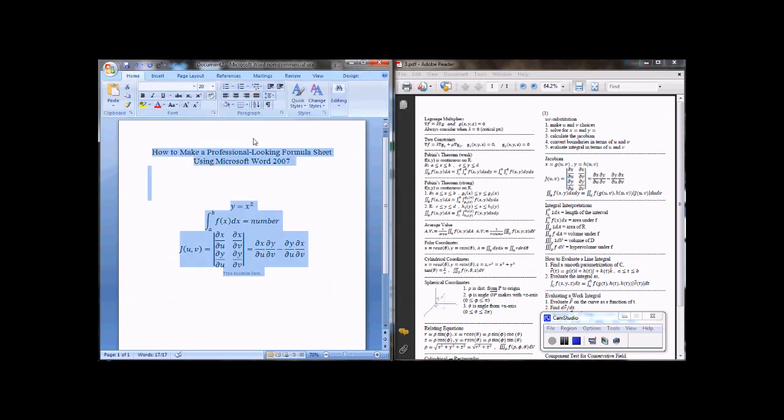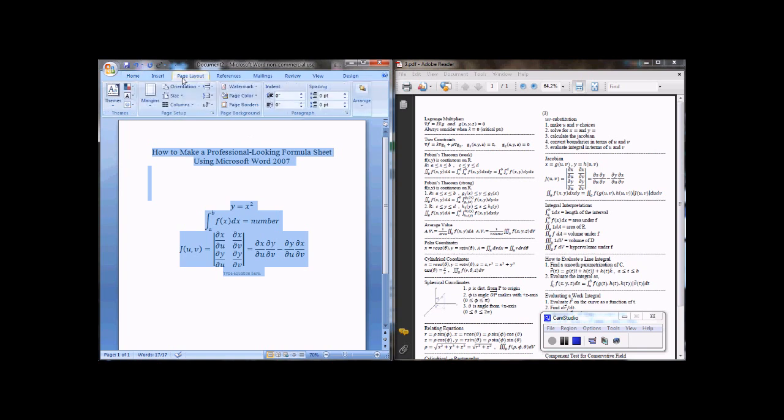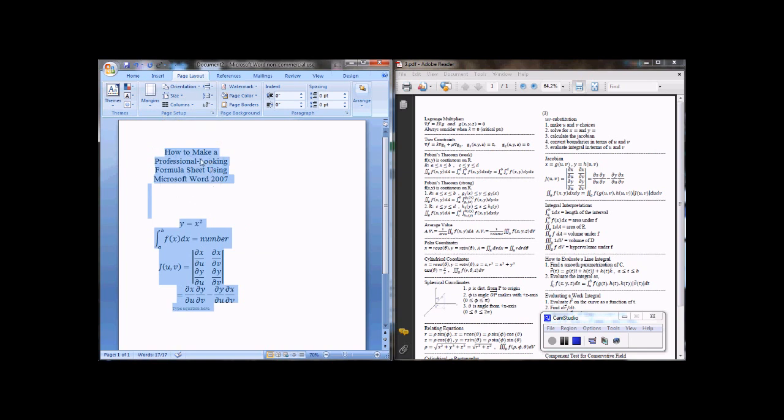And then to finalize this to make it look more like what I have here, what you can do is Control All, and then go to page layout and columns, and then you can insert columns to make, if I had more information here, it would go into two columns like I have over here. And then after that,